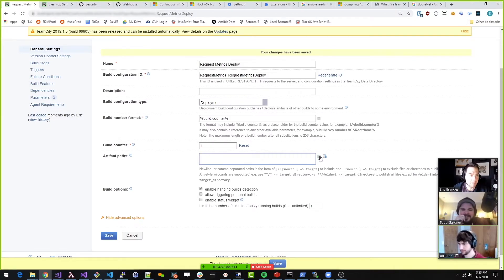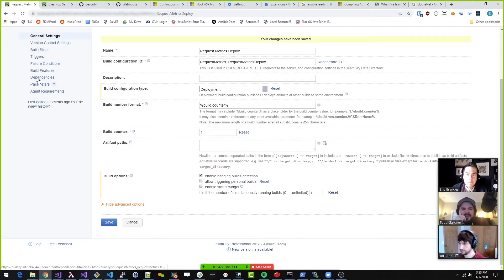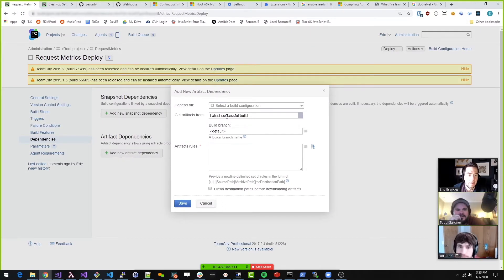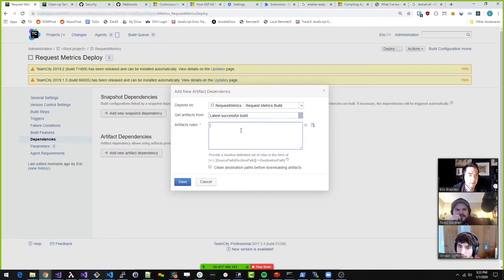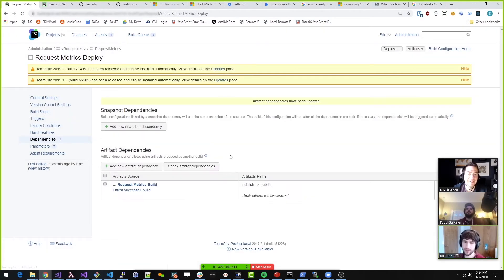The artifact paths, we don't care about. Let me save this. We do need to create a dependency, so we'll pull an artifact dependency. Get artifacts from last successful build is fine. You're going to select your dependency — Request Metrics build. And I want all of them. It shows publish, fat arrow, publish. Yes, that's what I see. I don't know what happens if you don't specify, but that does work according to what I'm looking at.